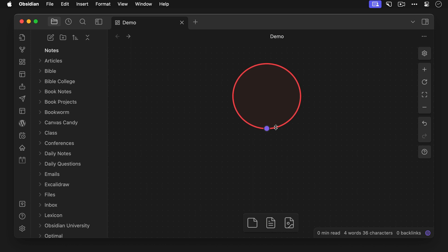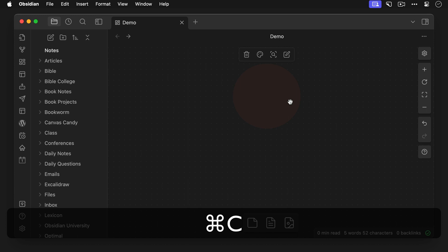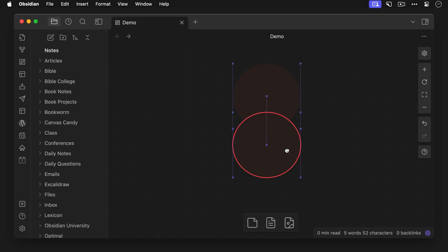Now for a Venn diagram, the border is going to get in the way, so let's go back and add another CSS class of cc-border-none. This looks a lot more usable, so let's copy this circle, paste a copy, move it into position, and change the color.